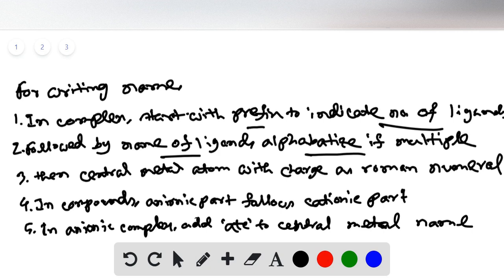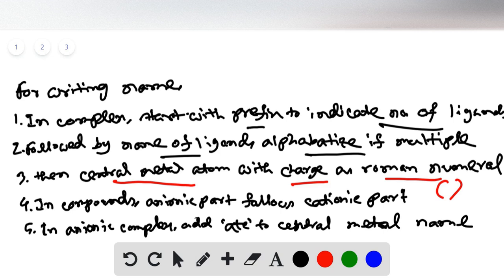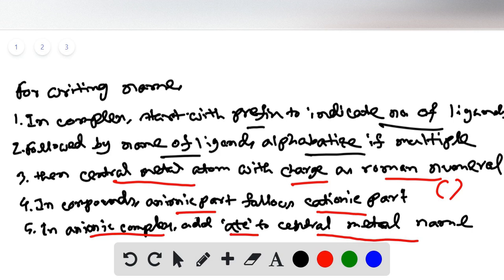Finally, write the name of the central metal atom followed by its charge as a Roman numeral in round brackets. For compounds, write the cationic part first, then the anionic part. For anionic complexes, add '-ate' to the end of the central metal atom's name — for example, iron becomes ferrate, chromium becomes chromate, manganese becomes manganate.